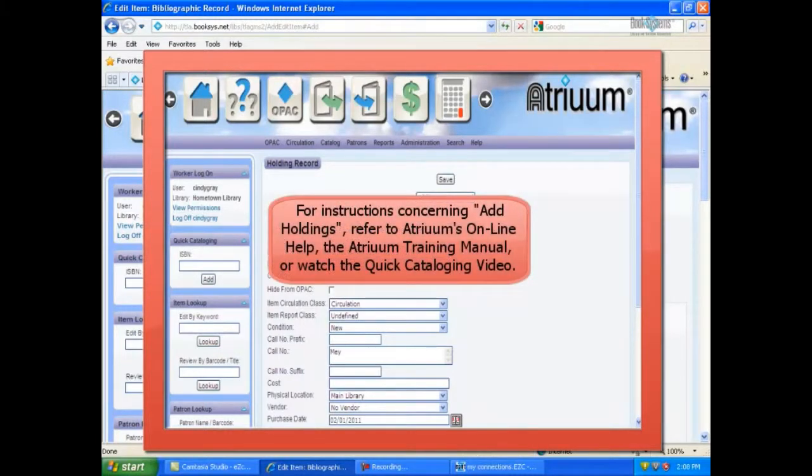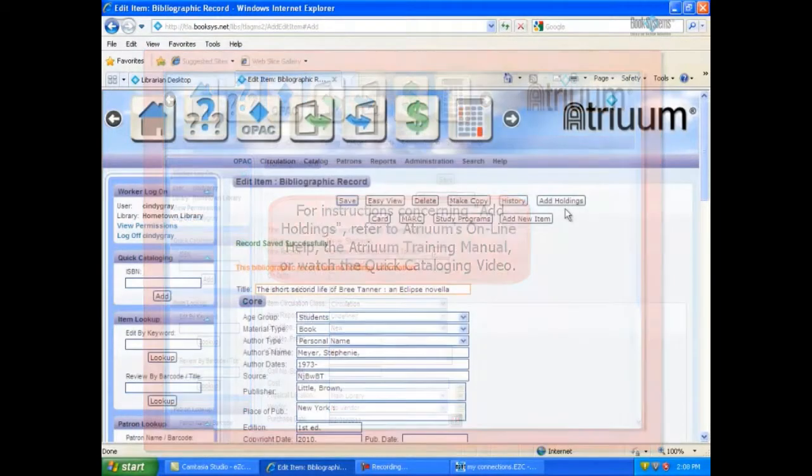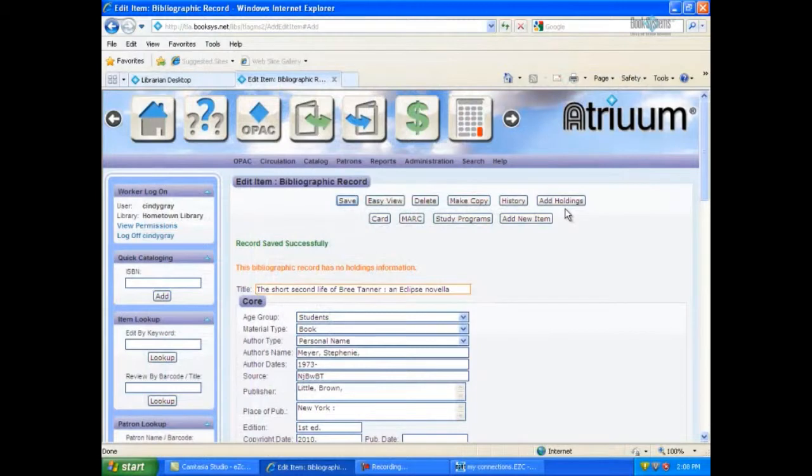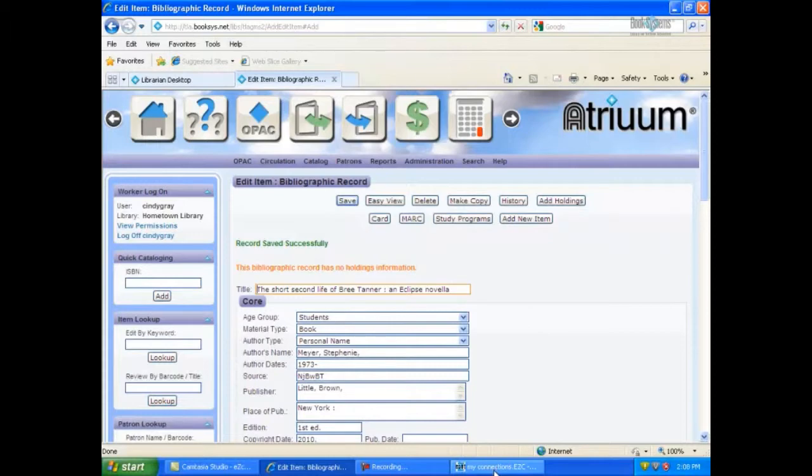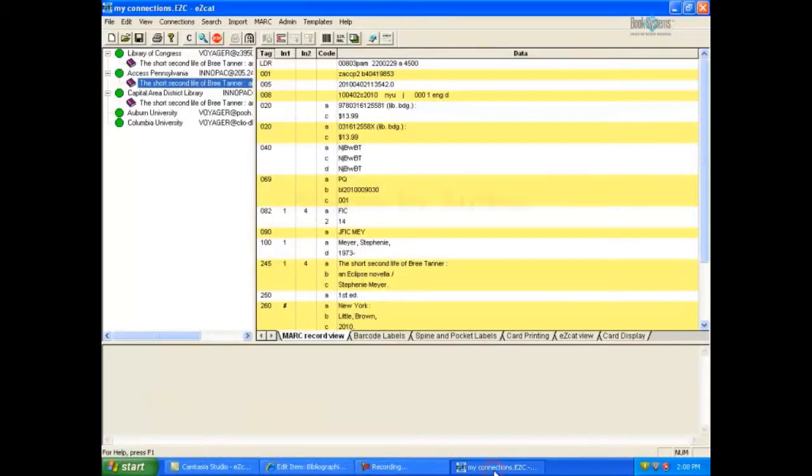For instructions concerning adding holdings, refer to Atrium's online help, the Atrium training manual, or watch the quick cataloging video. To return to EasyCat and continue searching for MARC records, click EasyCat on your taskbar.